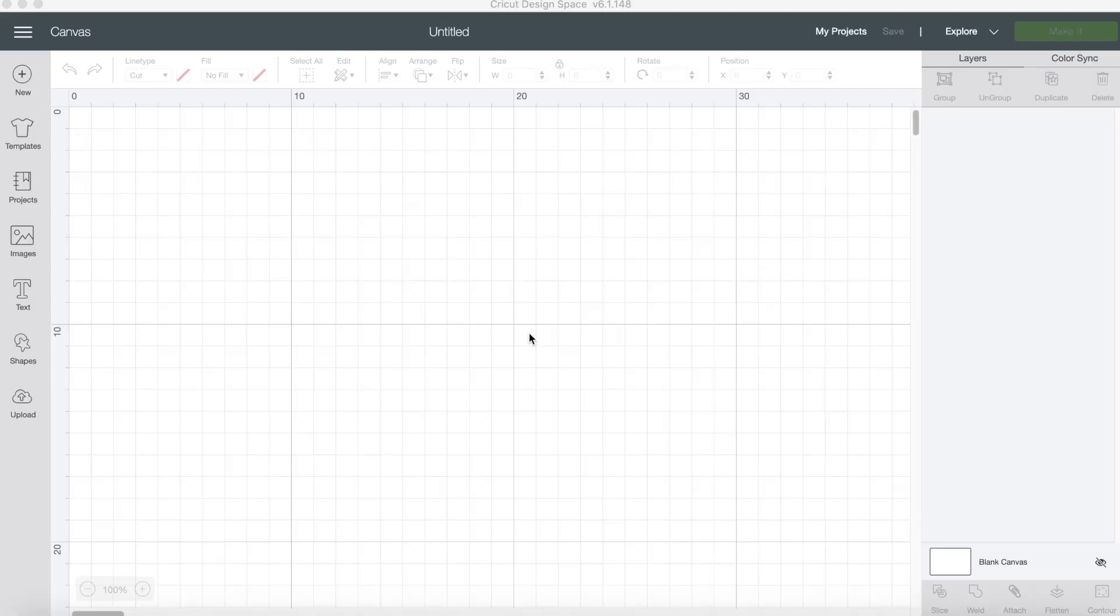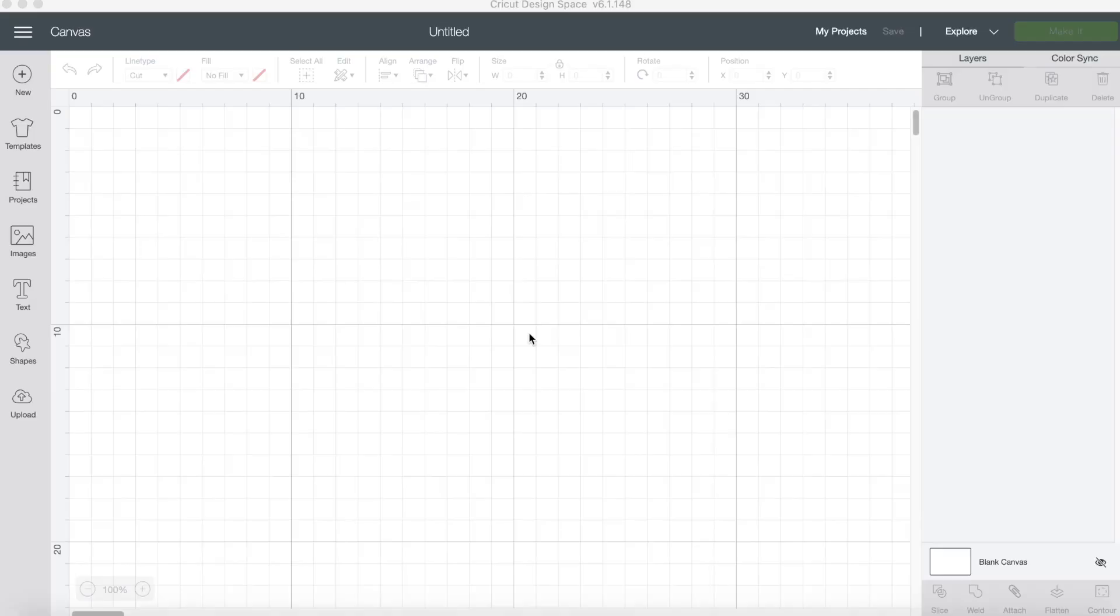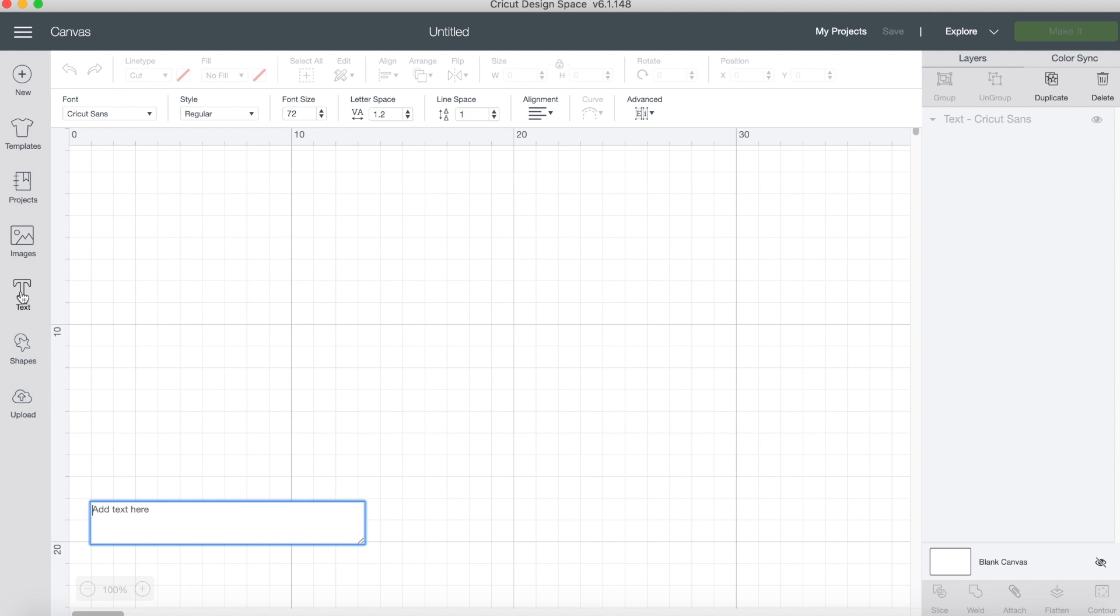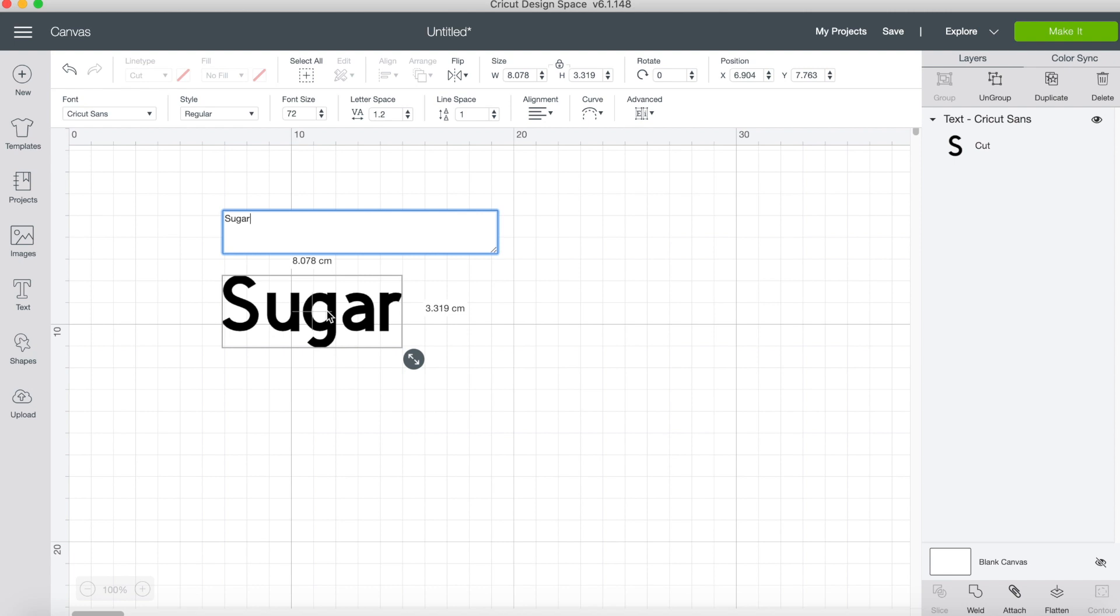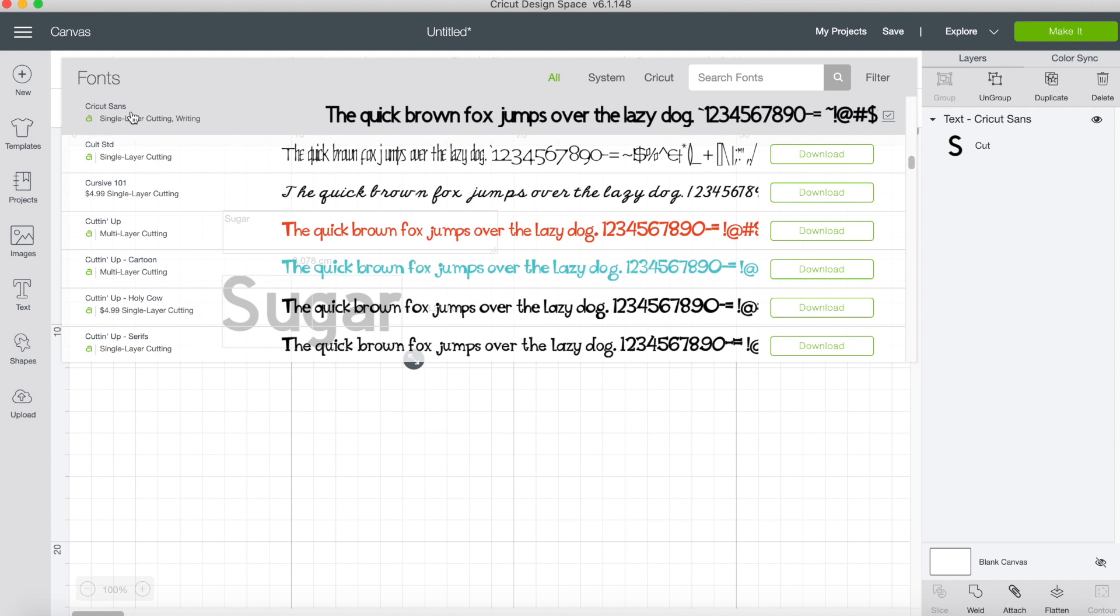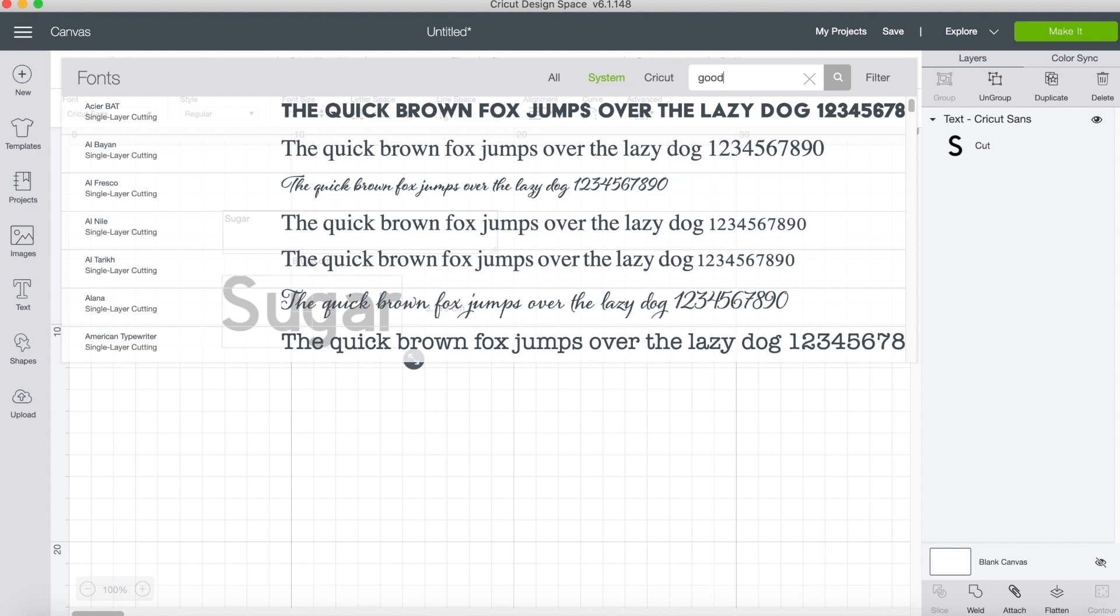I have my Cricut here, this is the Cricut Explore Air 2. I've opened up Cricut Design Space on my laptop and the first thing I'm going to do is add a text box. Come over to the left hand column and click on text, and then I'll type in sugar. I want to change this font, so I actually went on to dafont.com and downloaded a font which I've already installed into Cricut Design Space. I'll go up here to where it says font, click on that, and click on system. I know the font was called good cream, and here it is there.